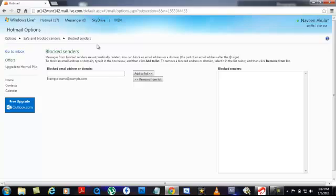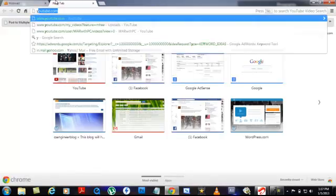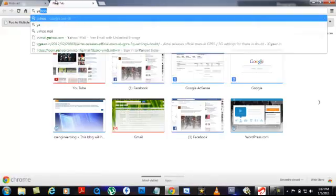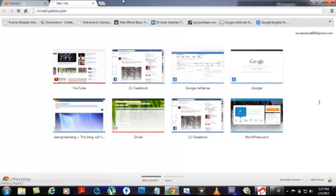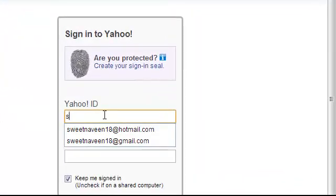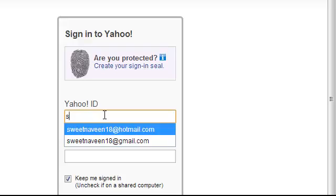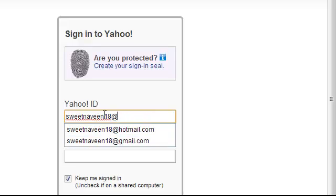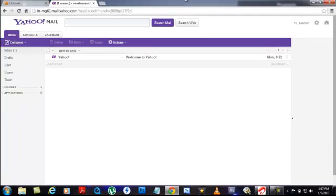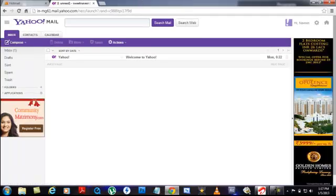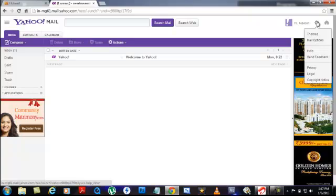Now let's jump into Yahoo. Here, you just go to your email address. We have logged in. Here's how we are going to block that particular person. Just click on this gear button and then click on Mail Options.